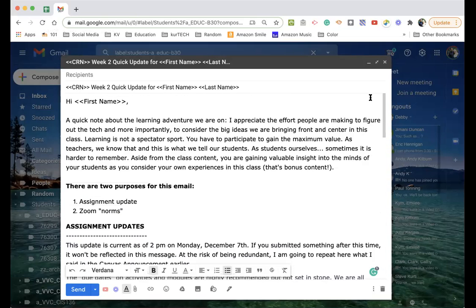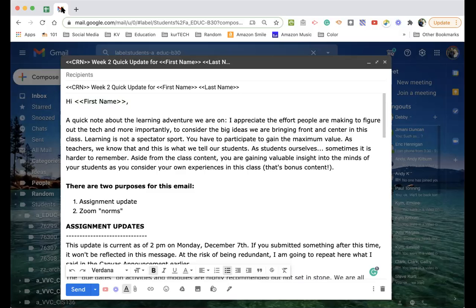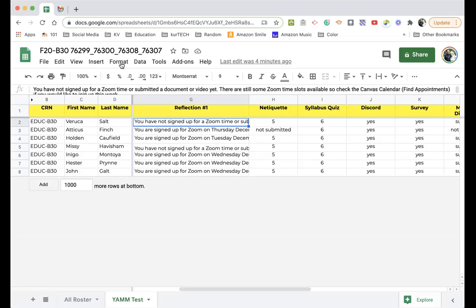And anyhow, so now you've got your template. Jump back over to here. So step one, data set. Step two, template. Step three, using an add-on called yet another mail merge.